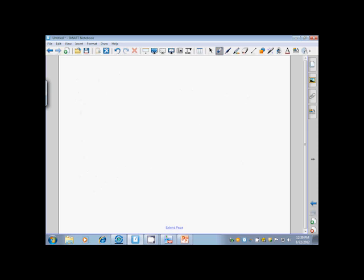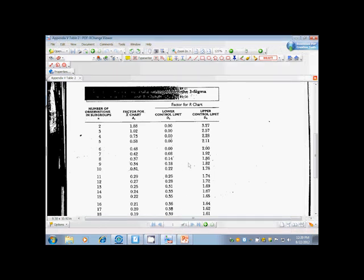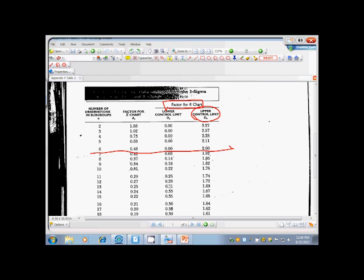Using these same numbers, we want to find our upper control limit for our r-chart and our lower control limit for our r-chart. The upper control limit is found by D4 R bar. If we go back to that chart that we looked at, remember we were looking at n equals 6, and we're looking at D4. I love this chart because, look, upper control limit underneath what it says, factor for r-chart, upper control limit D4. Here it is 2.0.